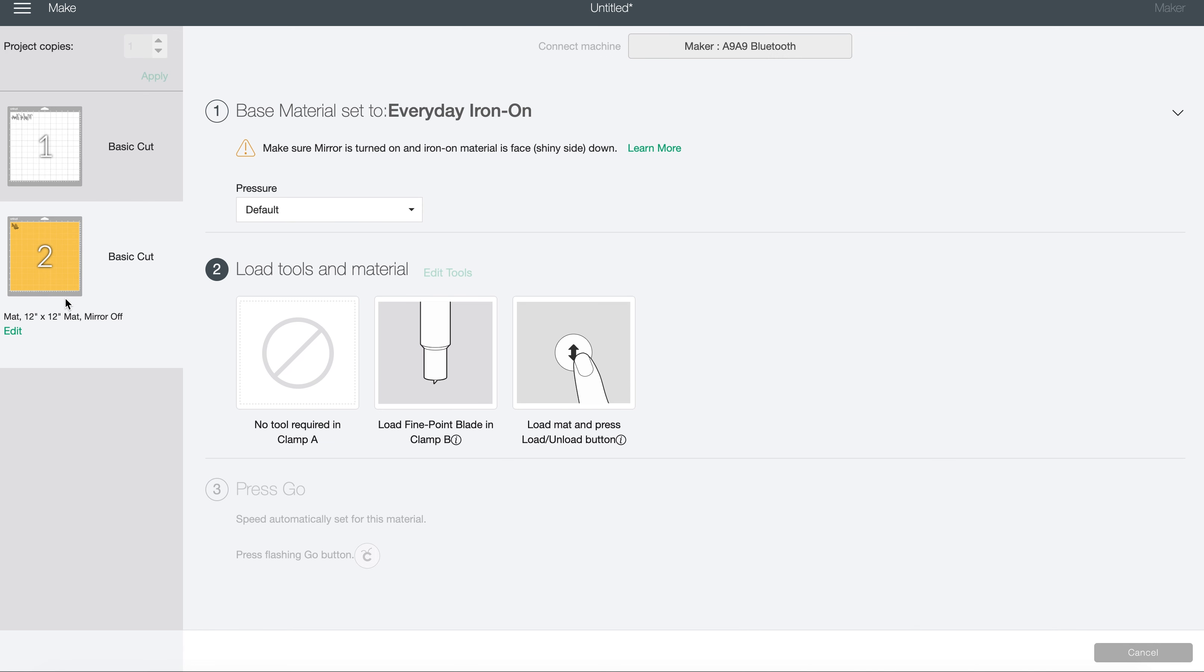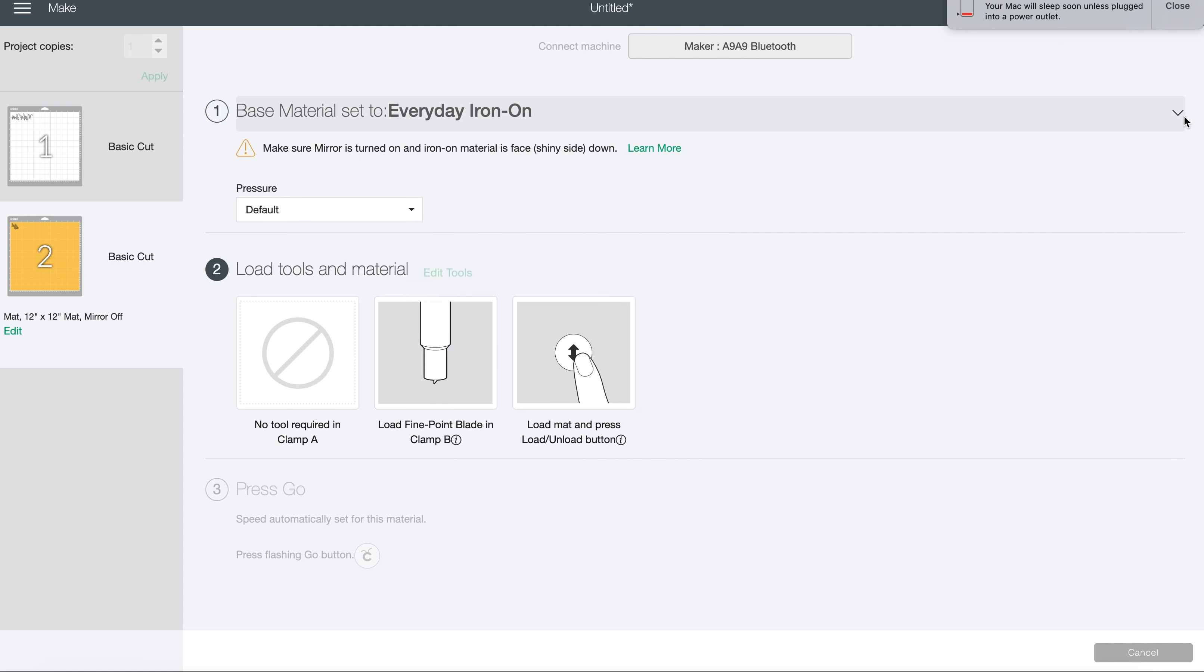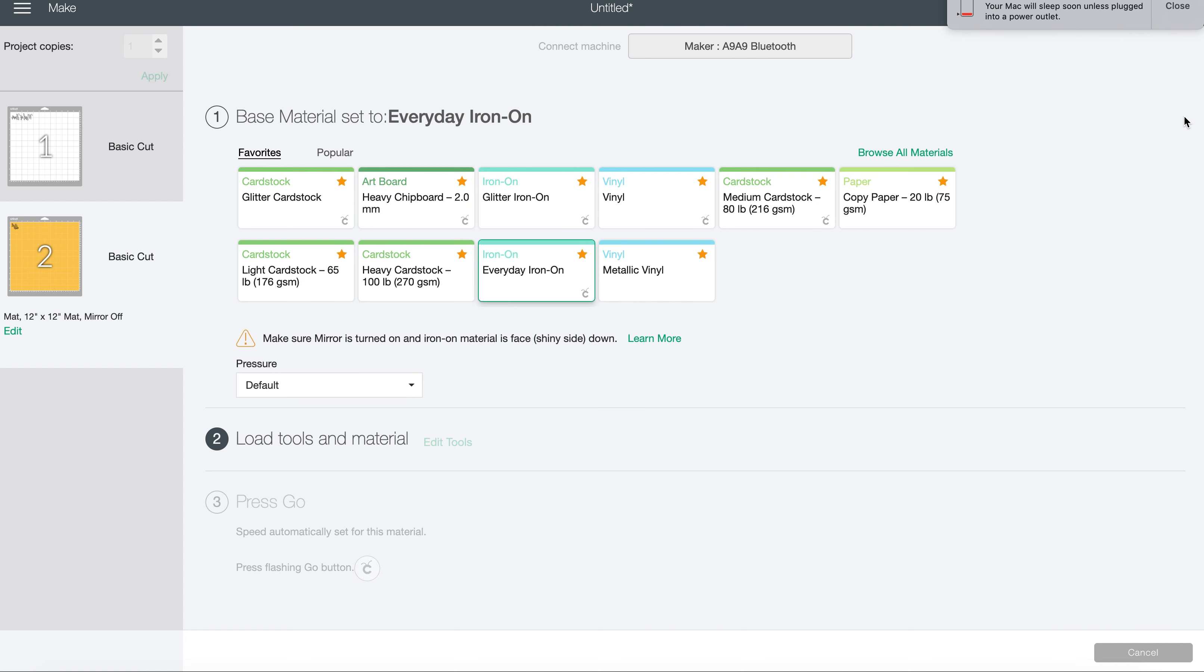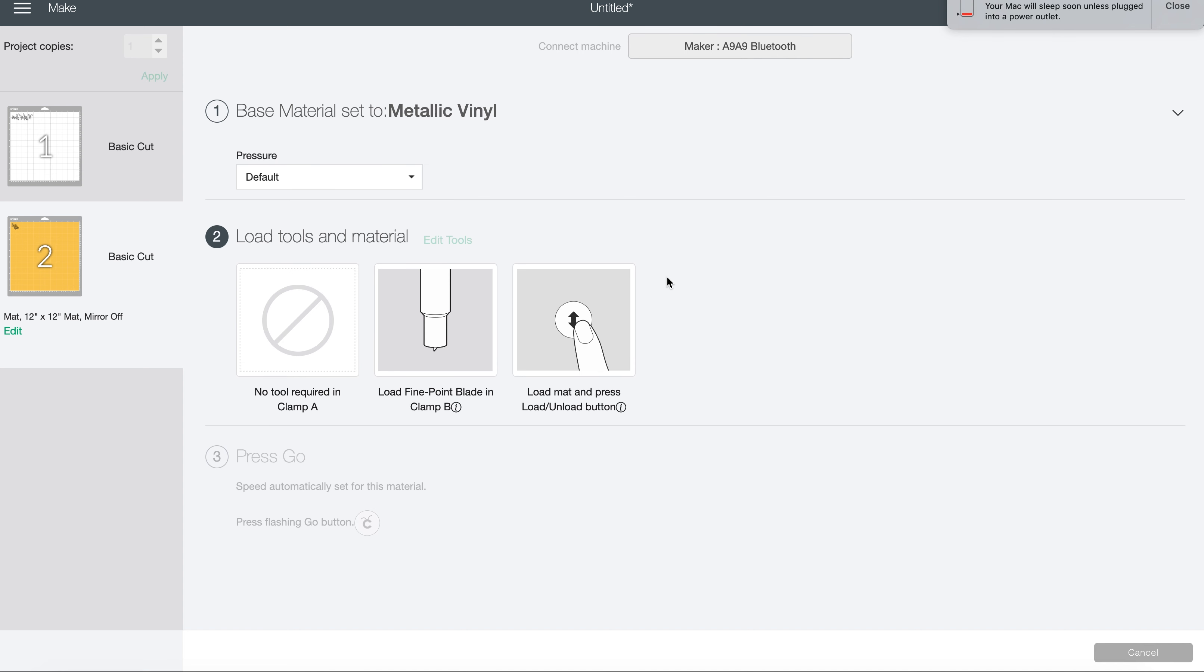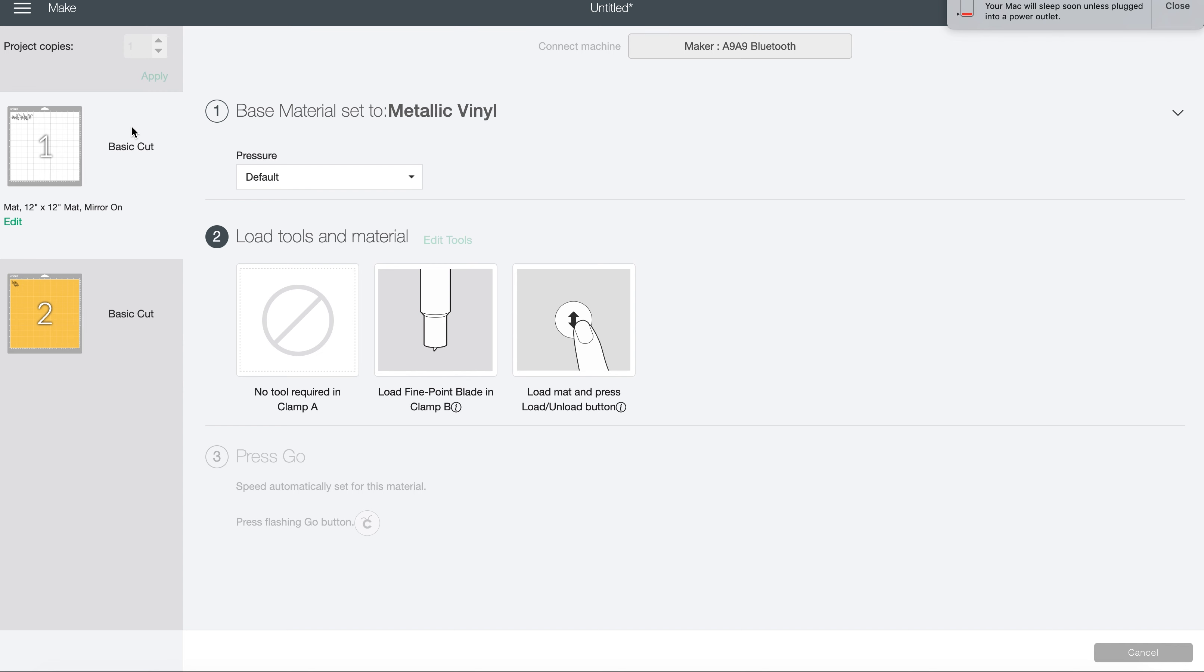For our metallic vinyl, I'm going to come over here to change my settings, and I'm going to be changing my settings to metallic vinyl. So now I can switch you guys over to the camera so you can see how we're going to make it.